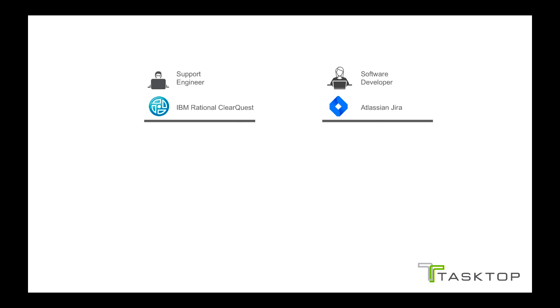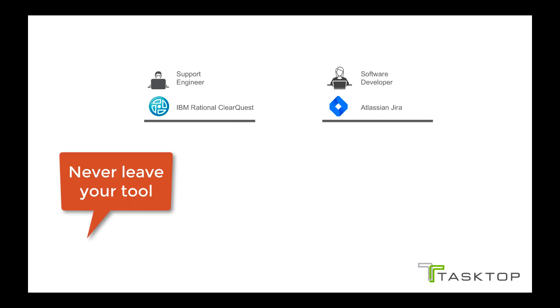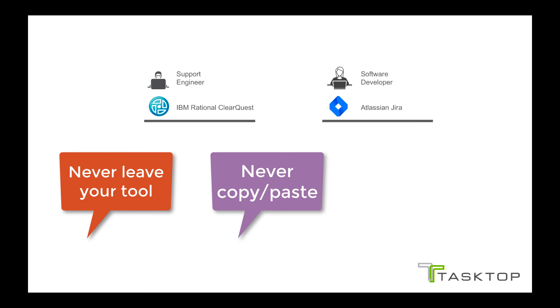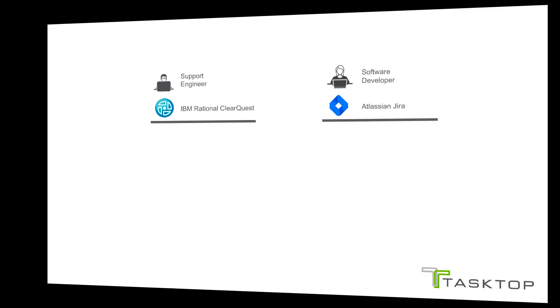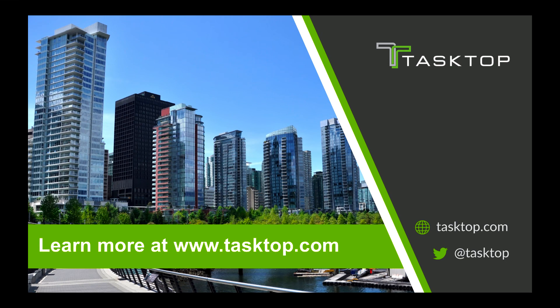Our two practitioners worked seamlessly with each other, never having to leave their tool of choice, never having to copy and paste information, and never having to send an email. Learn more about how TaskTop can help you get work done in IT at TaskTop.com.